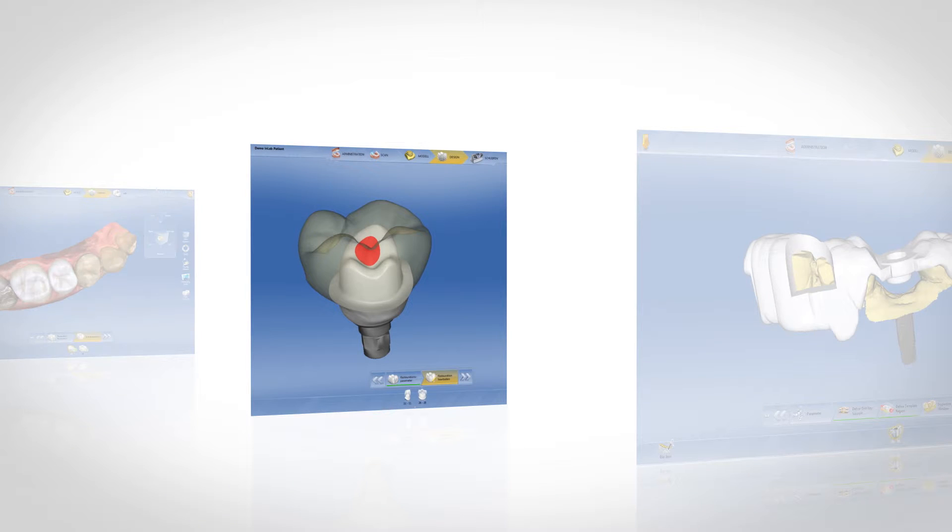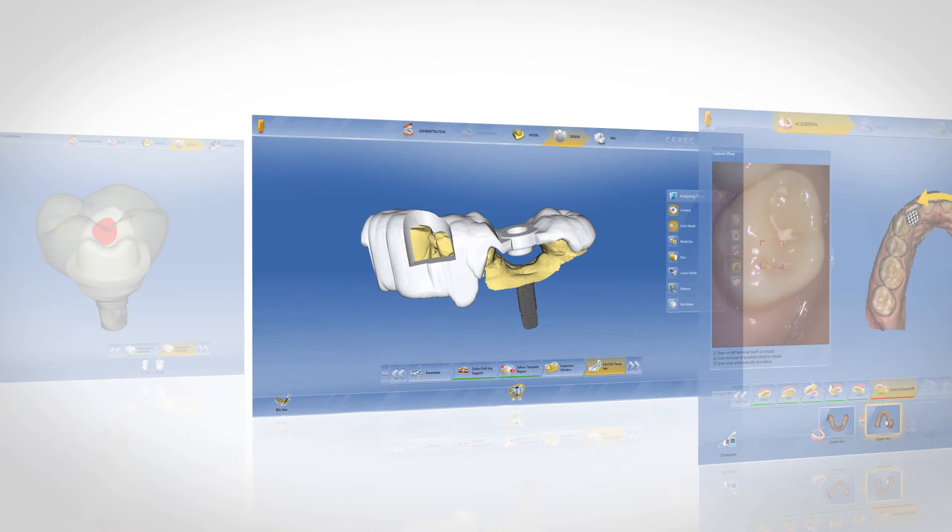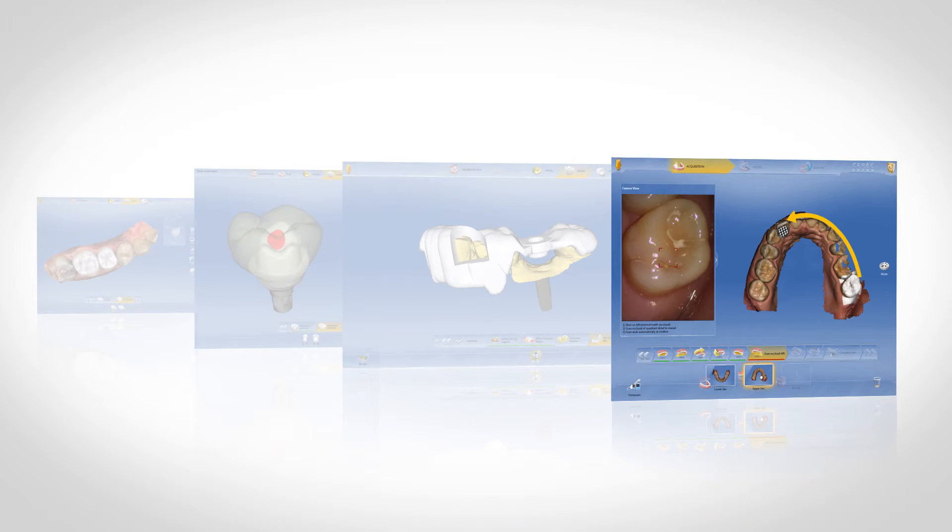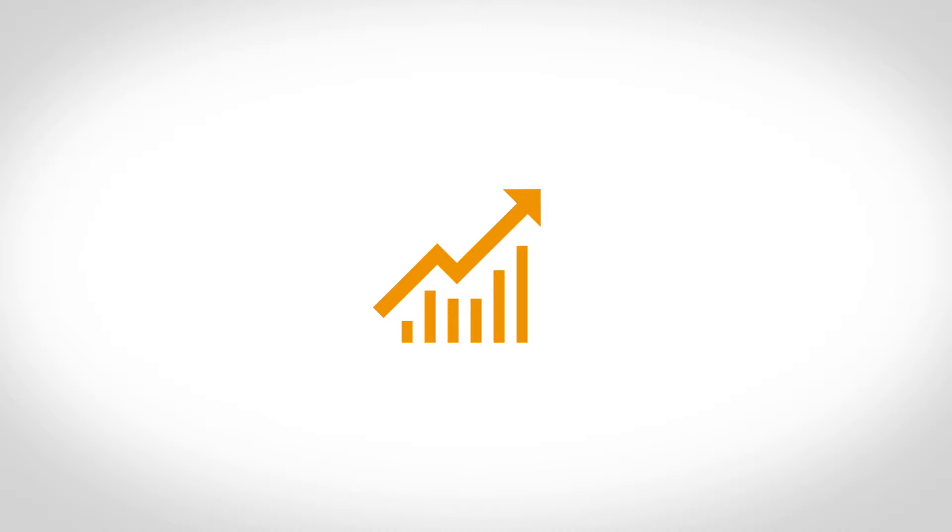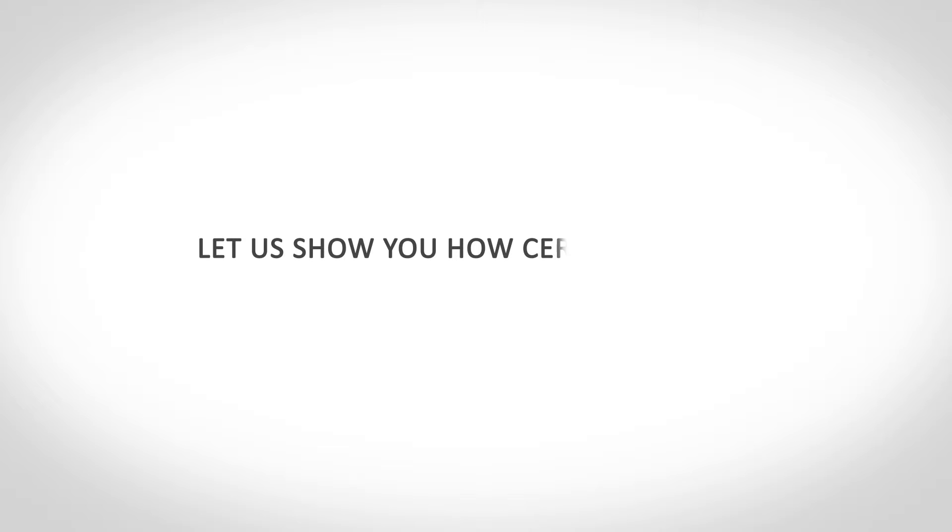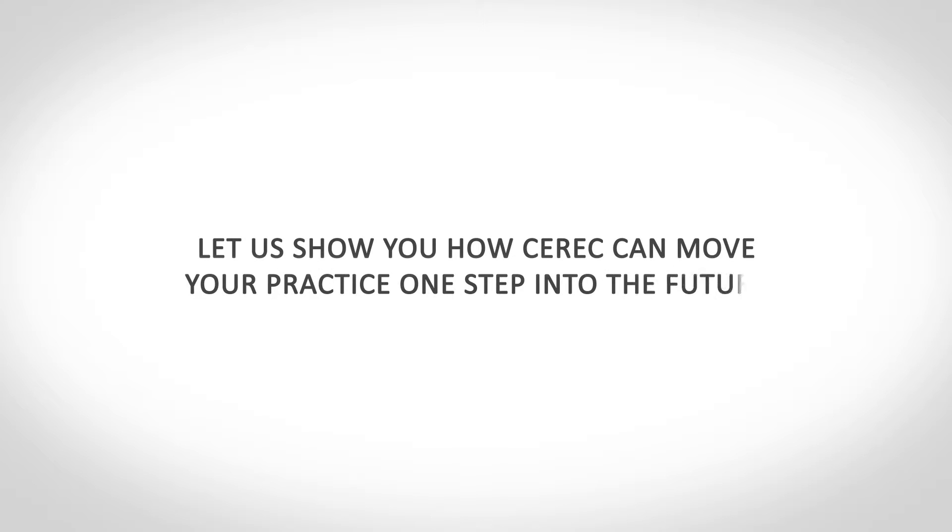From single tooth to implant supported restorations, for placing implants with the support of a drilling guide, and for guided digital impressions of the entire jaw and orthodontics. CEREC is now the benchmark for cost-effective, highest quality treatment methods. Let us show you how CEREC can move your practice one step into the future.